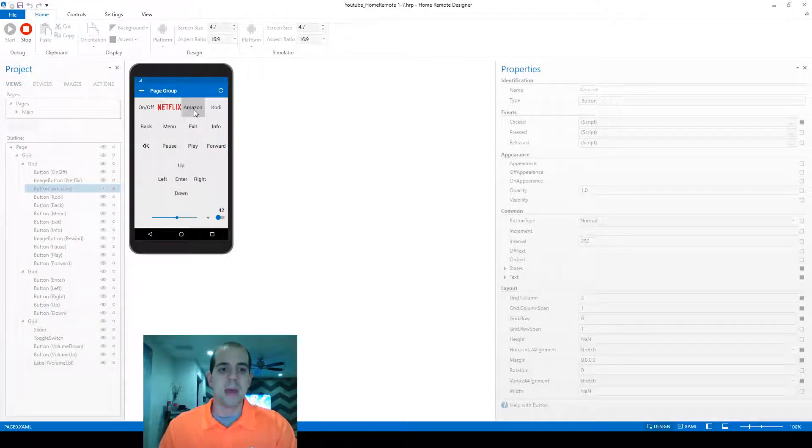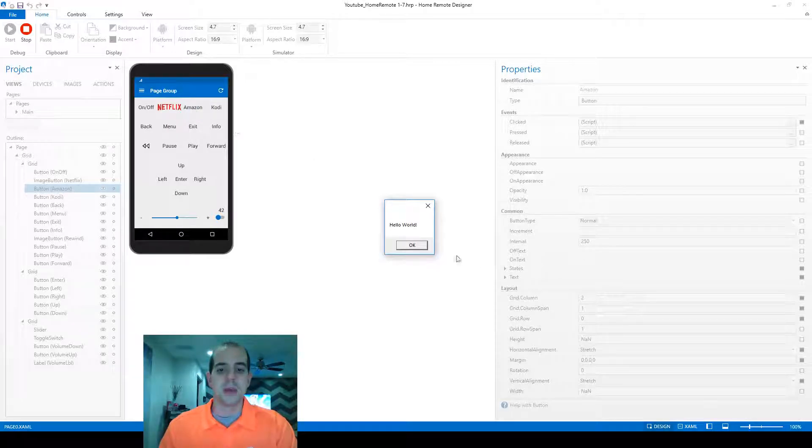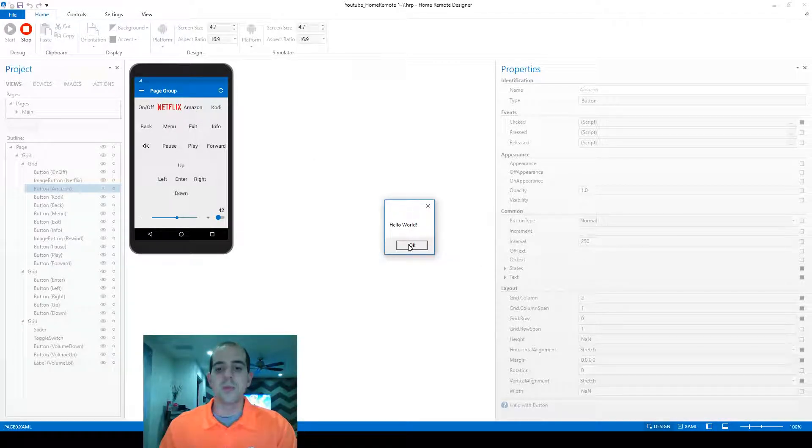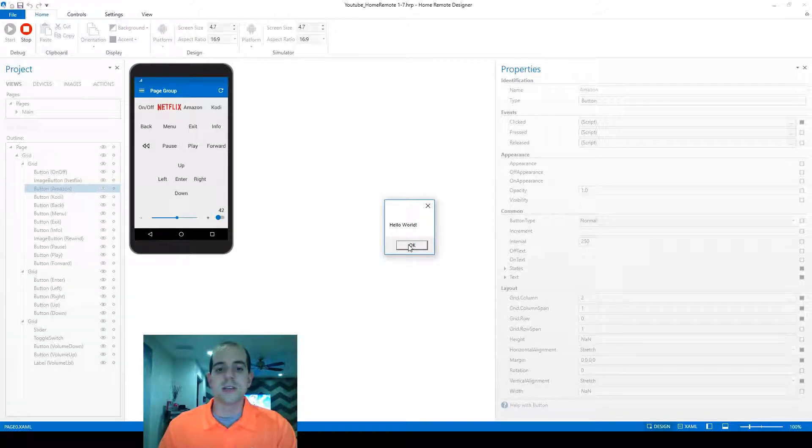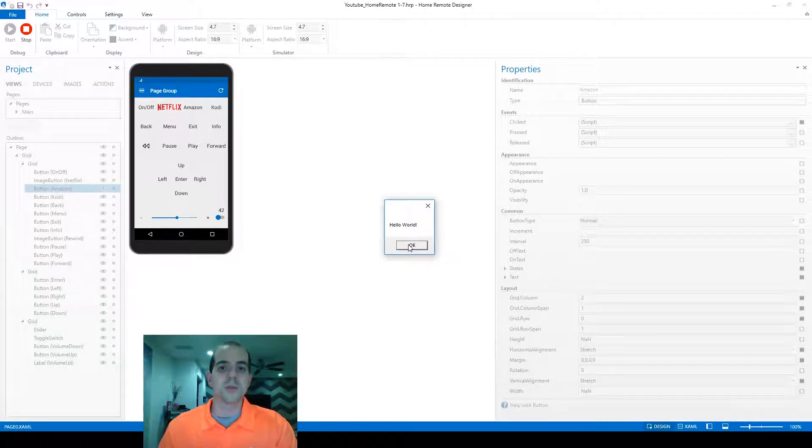And then we're going to click on the Amazon button to test our script. It's popped up a window that says hello world within the designer, and this is important because within the designer is not the same as within the application.